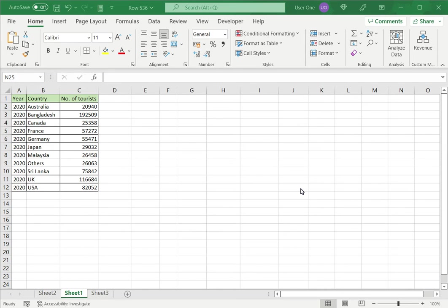Welcome to another Spreadsheeter's video guide. You can find written instructions for these steps on the Spreadsheeter's website. In this video, we will see how to make a pie chart in Excel with multiple data.